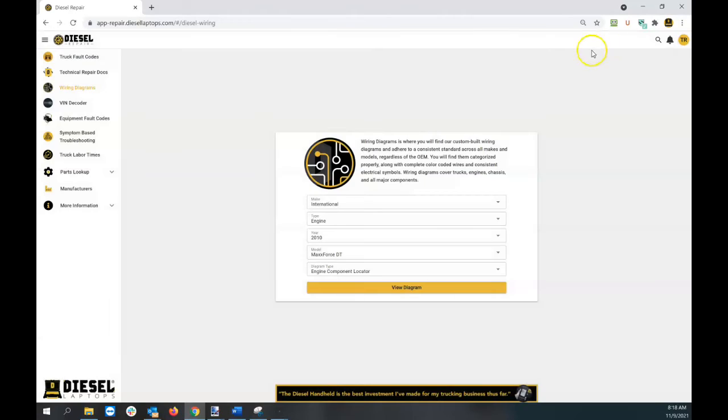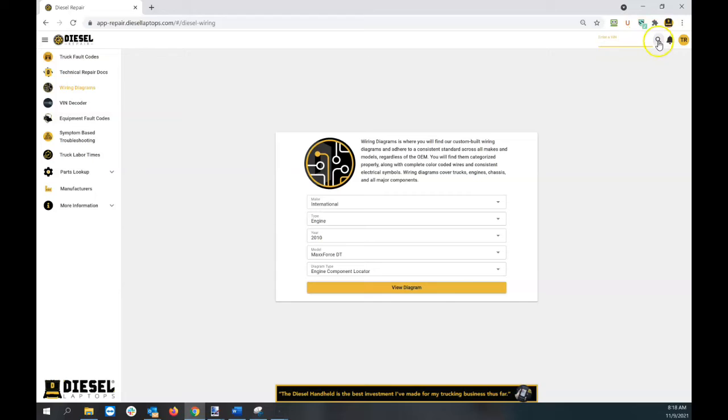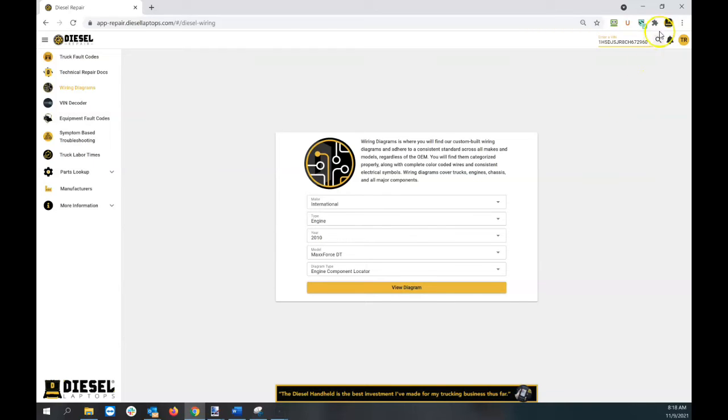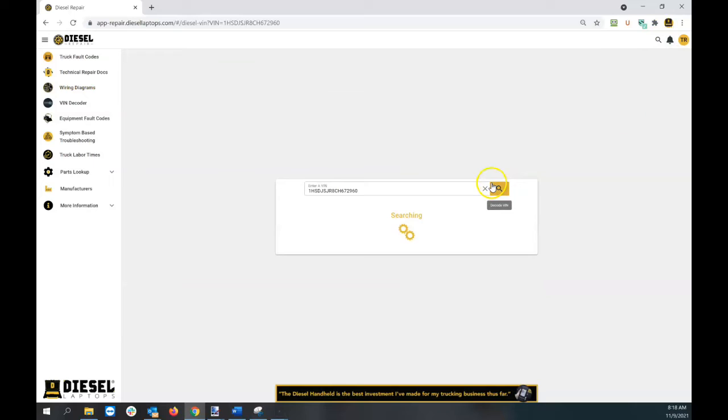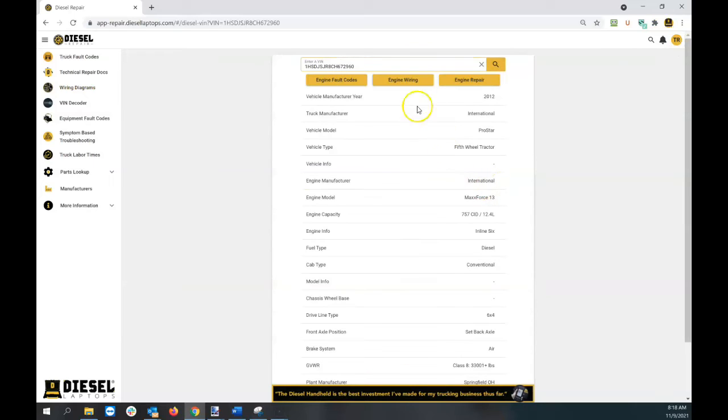There's a shortcut to this as well. If you're not sure what year, make, and model you have and you're looking for a wiring diagram, click the magnifying glass in the upper right corner. Put in your VIN number, hit the magnifying glass again, and it will VIN decode.